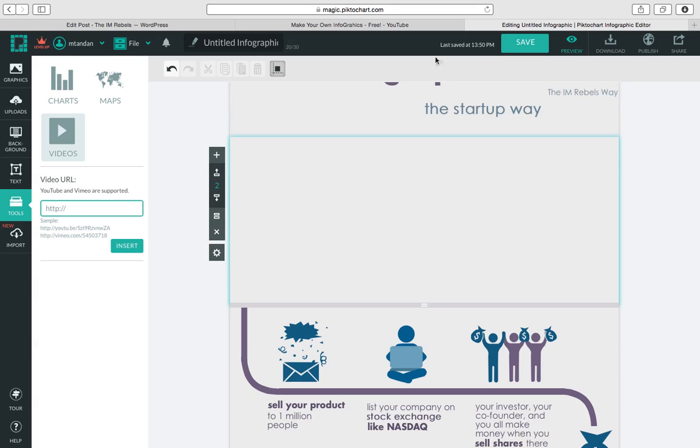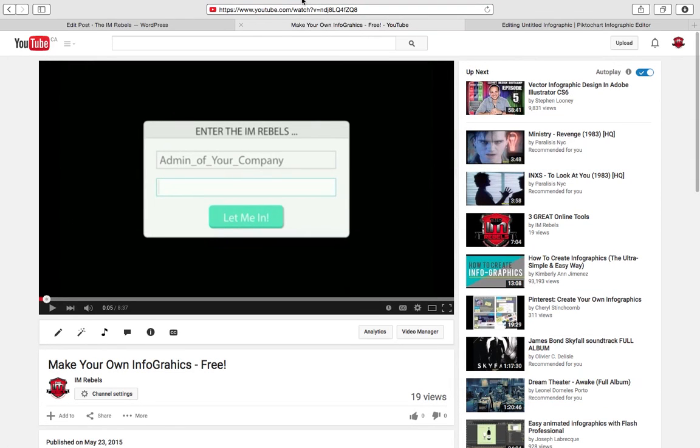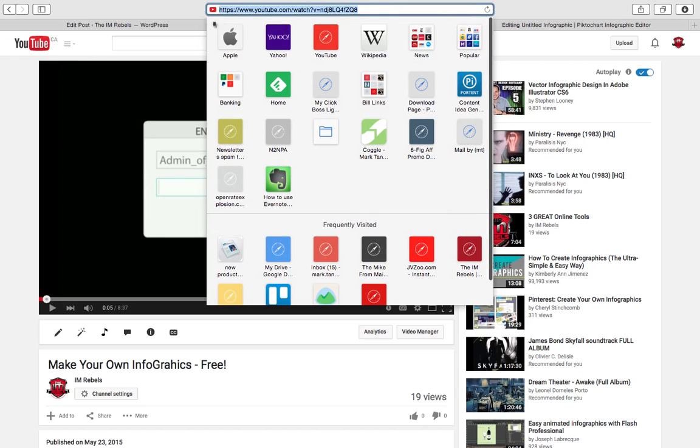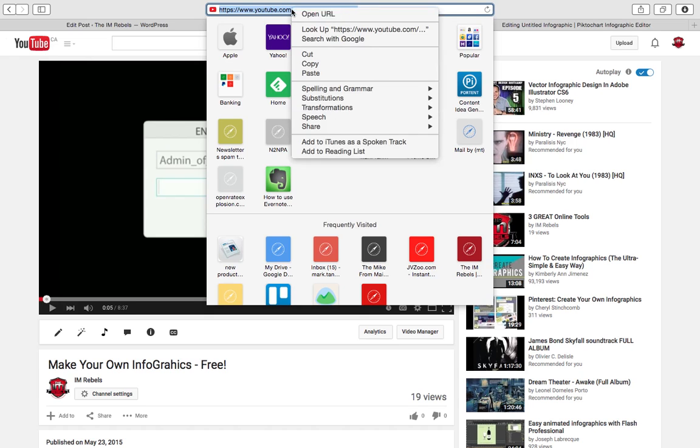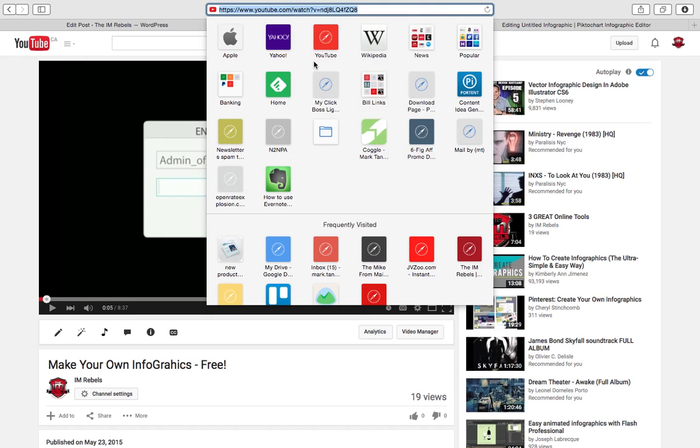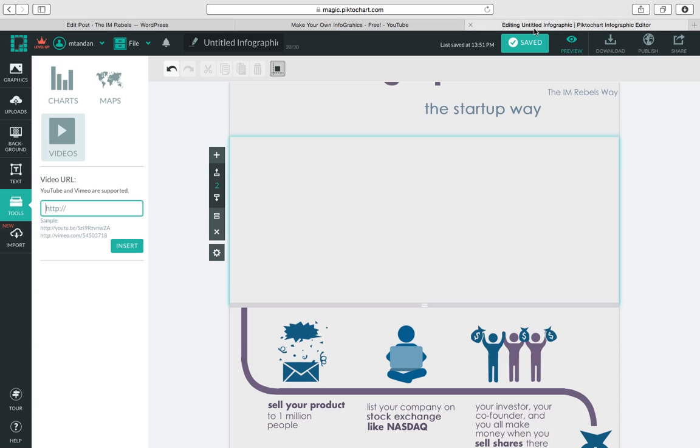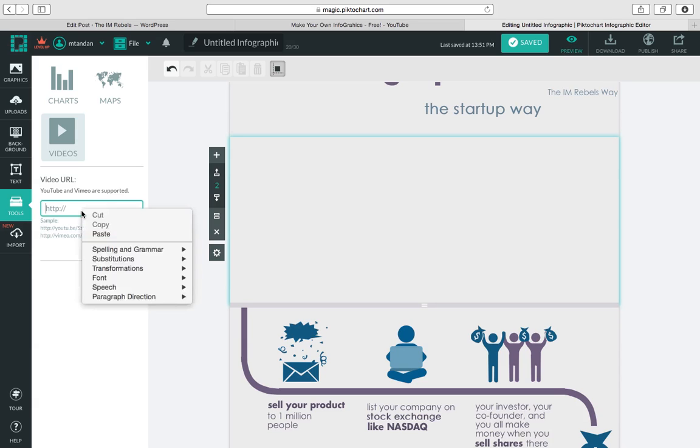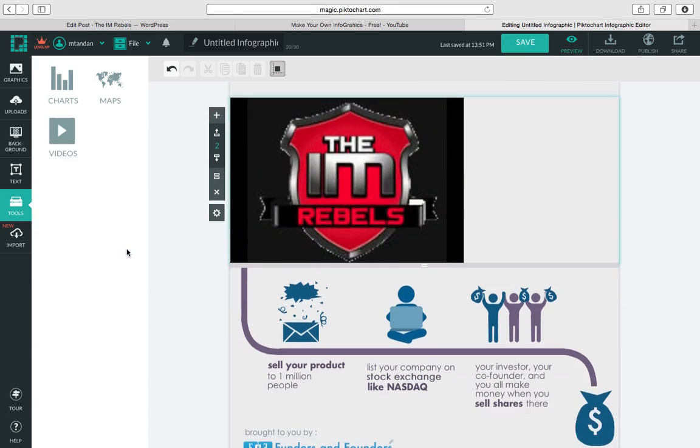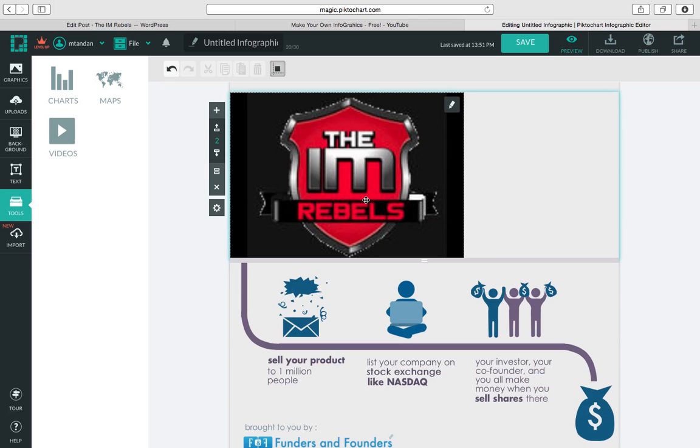So what I'm going to do is just head on over to our YouTube channel, grab a video link. Okay so we got that. We go back in here.